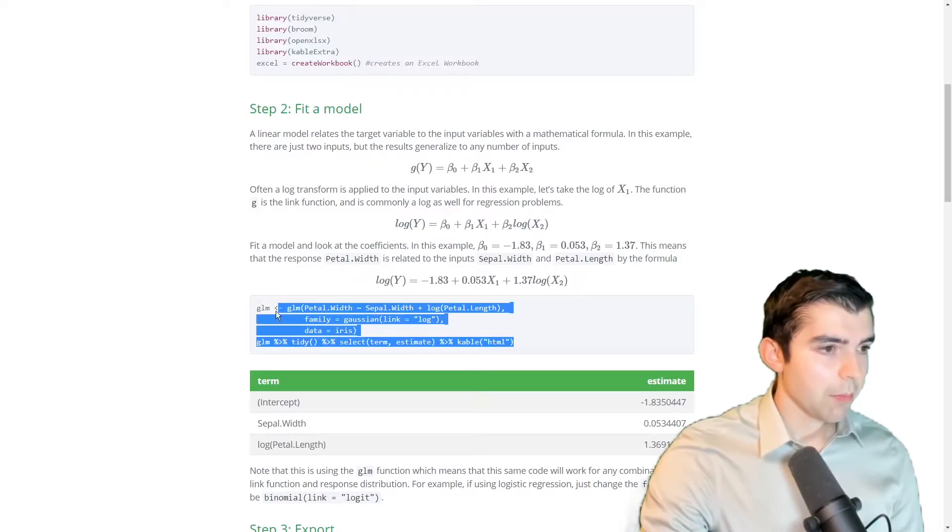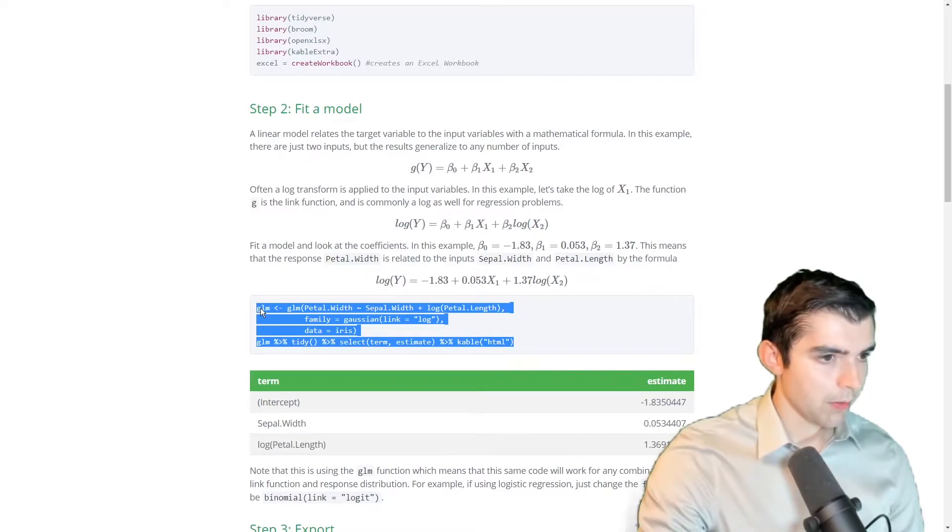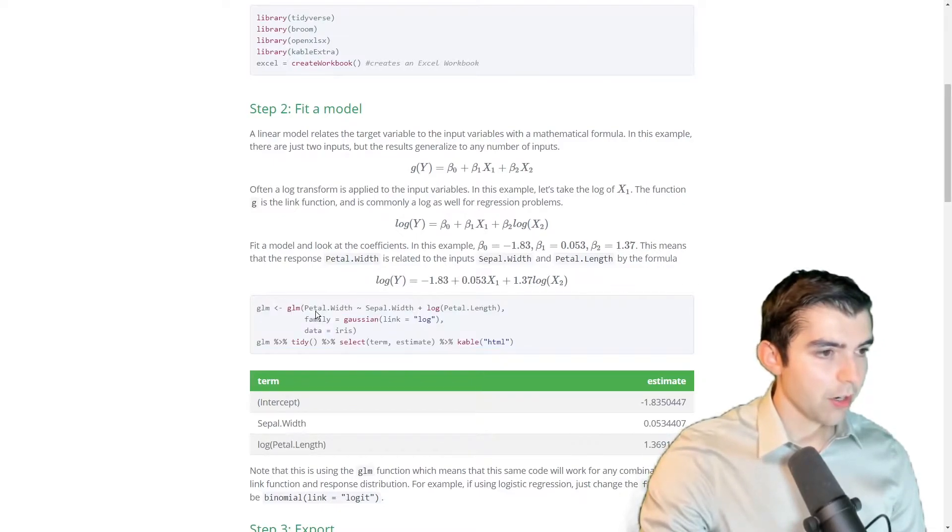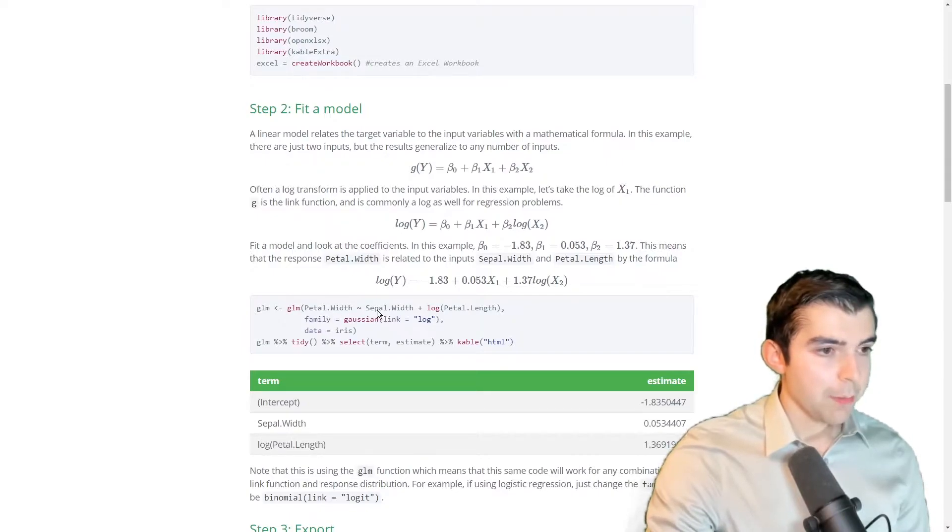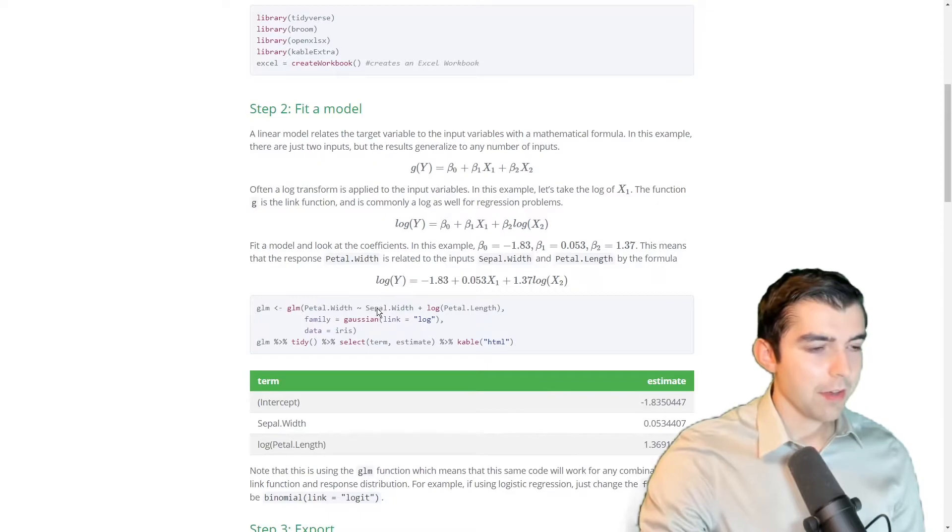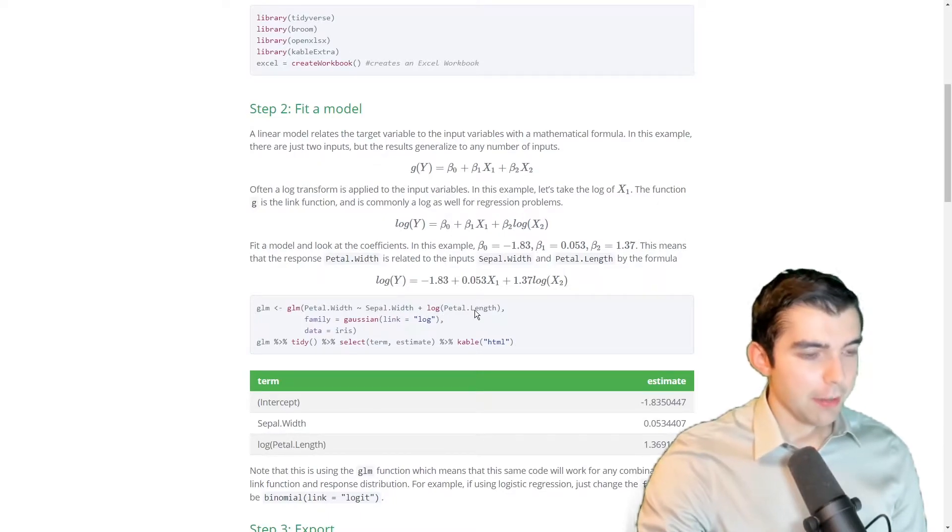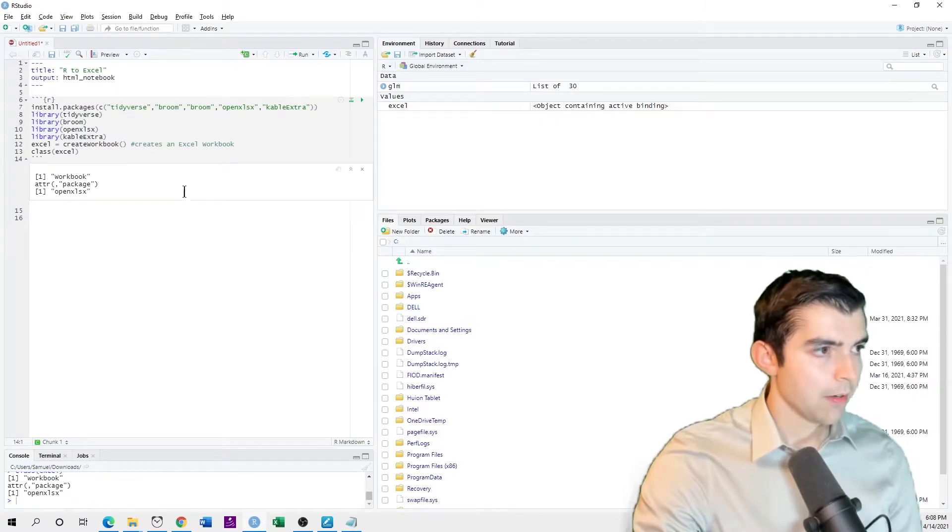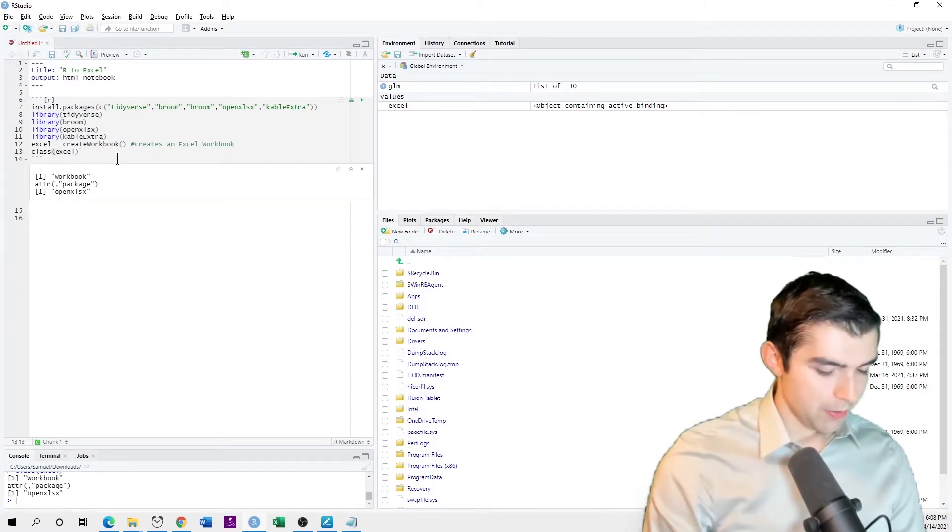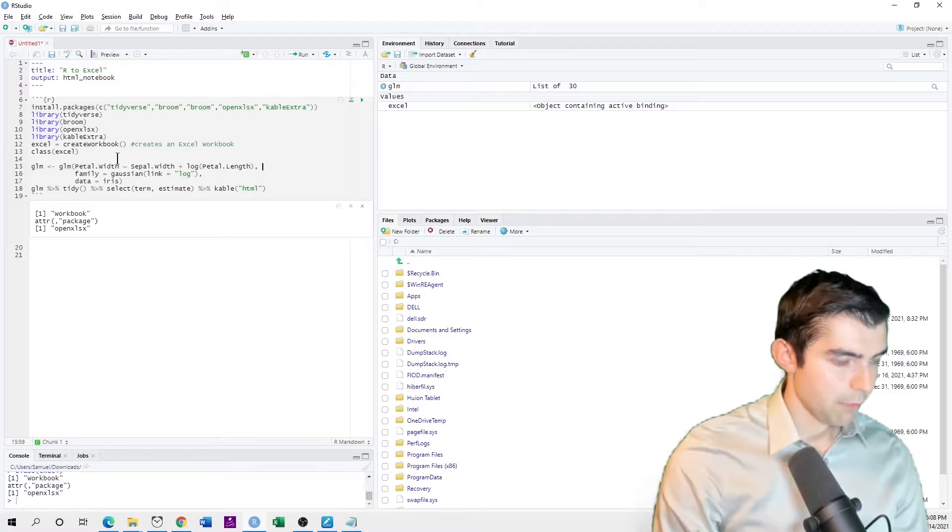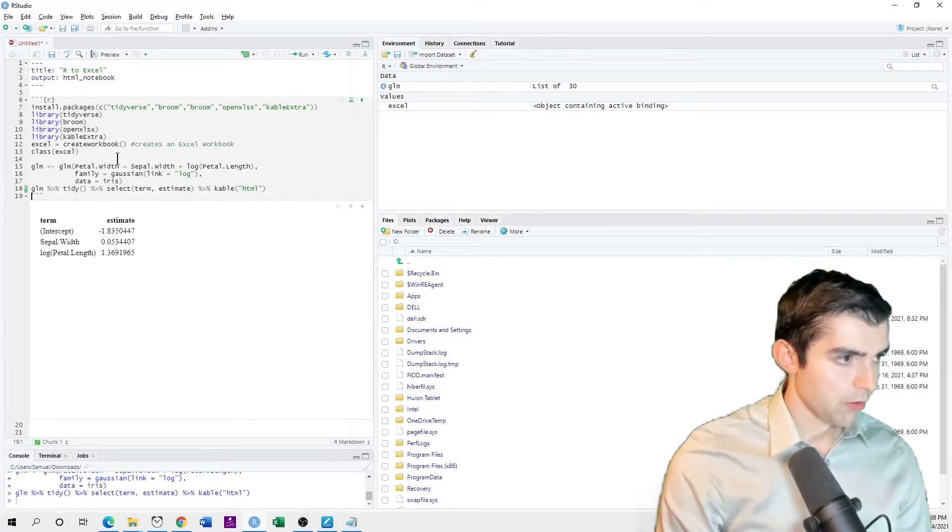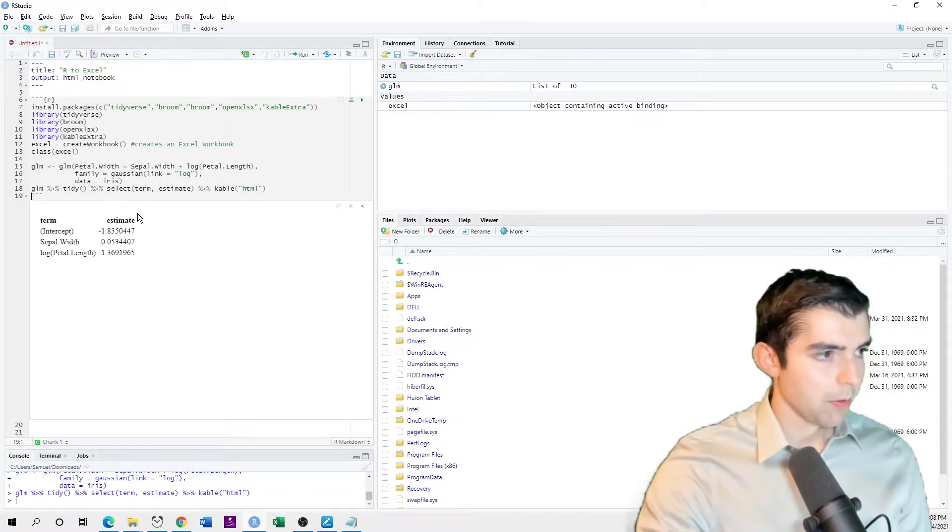The way that we'll create this model is just by using this code here. So we have a target variable, which is a numeric value. And then we have two input variables. That is the sepal width and petal length. So I'll just put this down below. And then run these two codes. And then here's the output model.